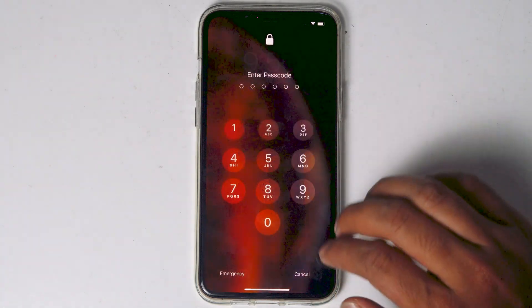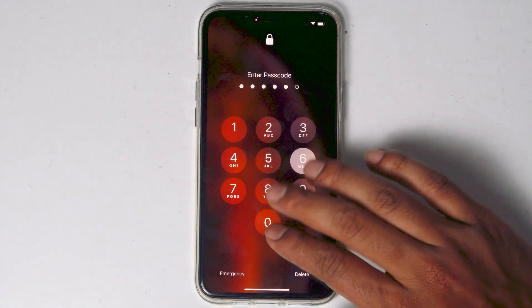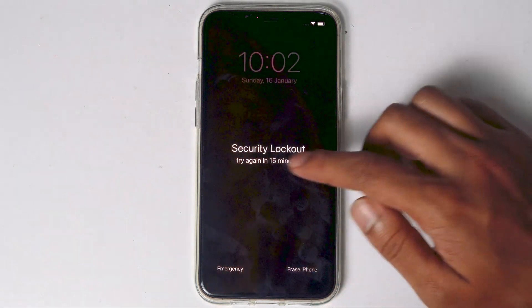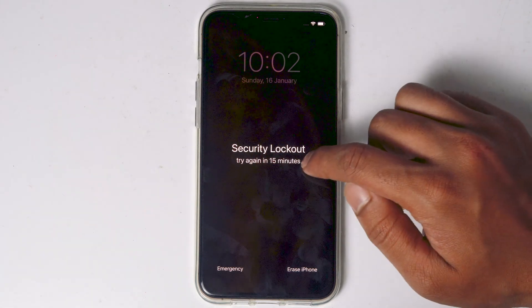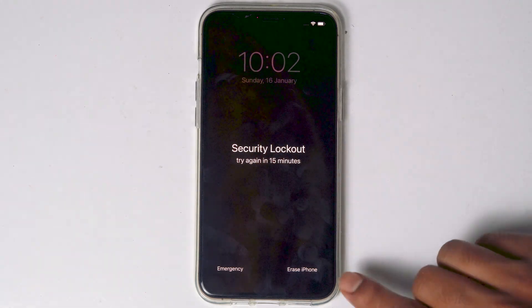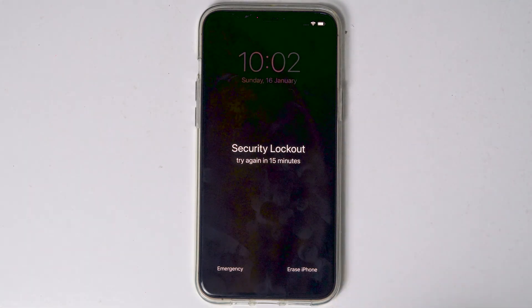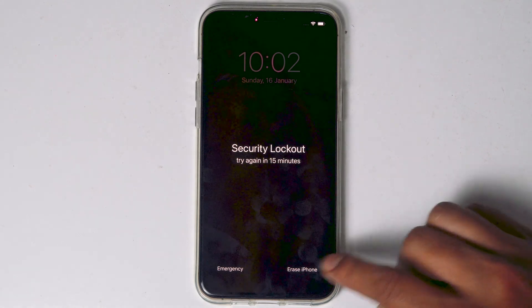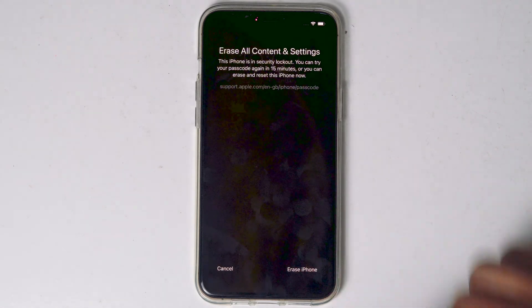So what you have to do is we need to keep entering the wrong password until try again in 15 minutes appears or until the erase option appears. Now when it reaches to 15 minutes, you will see an option as erase iPhone. Tap on that.